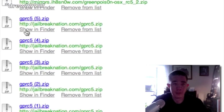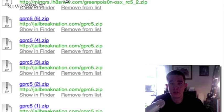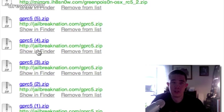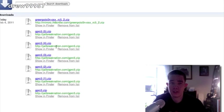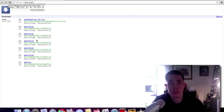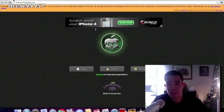It's this link right here: greenpoison_osx_rc5_2.zip. Just show in folder, then it's going to ask you to save to your desktop. Save all that to your desktop and then you should have GreenPoison.